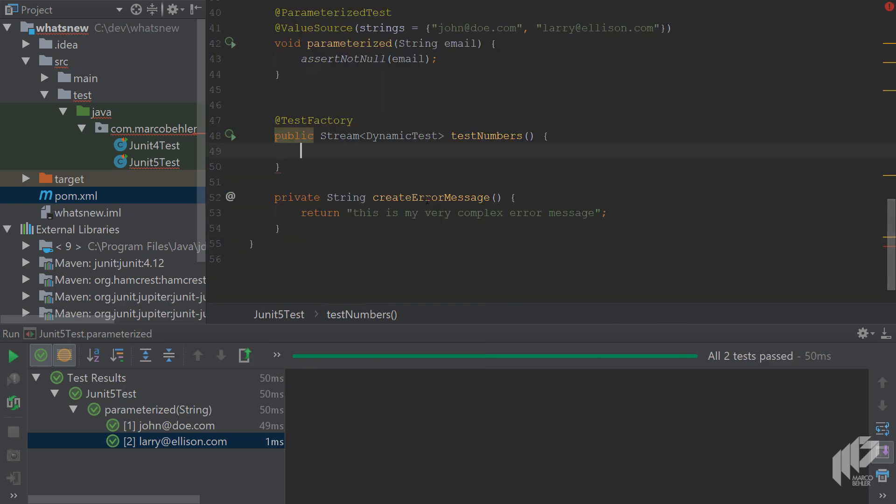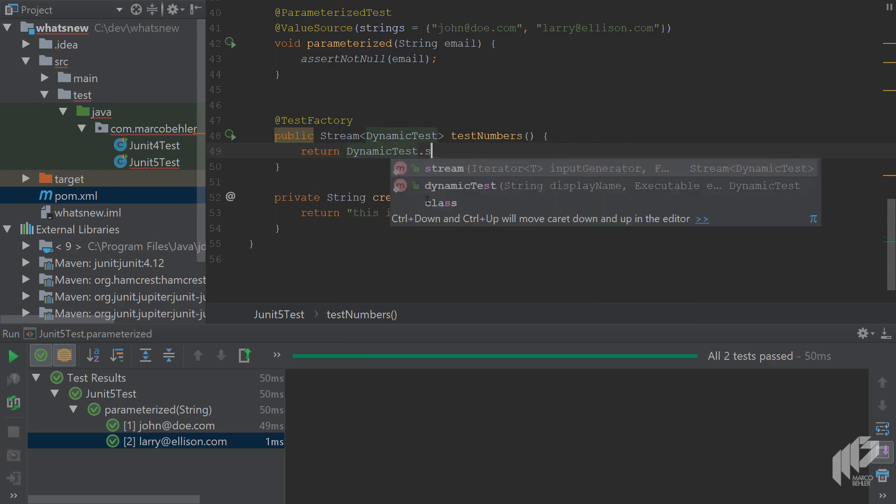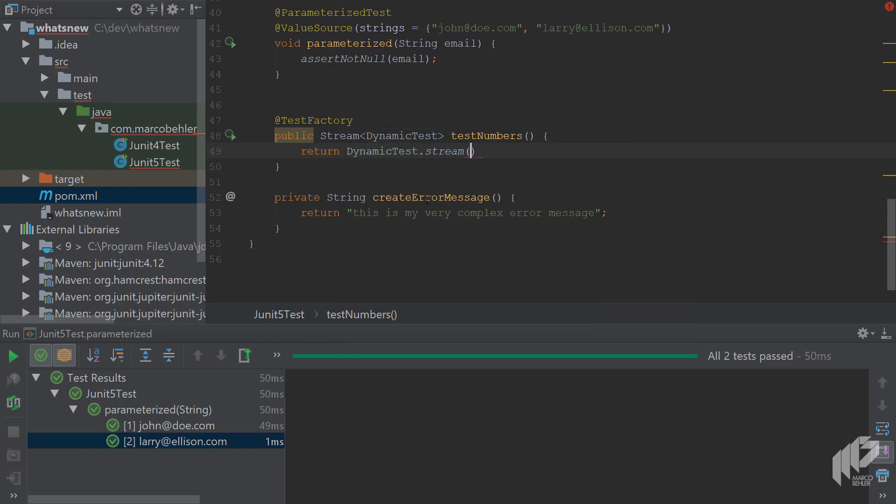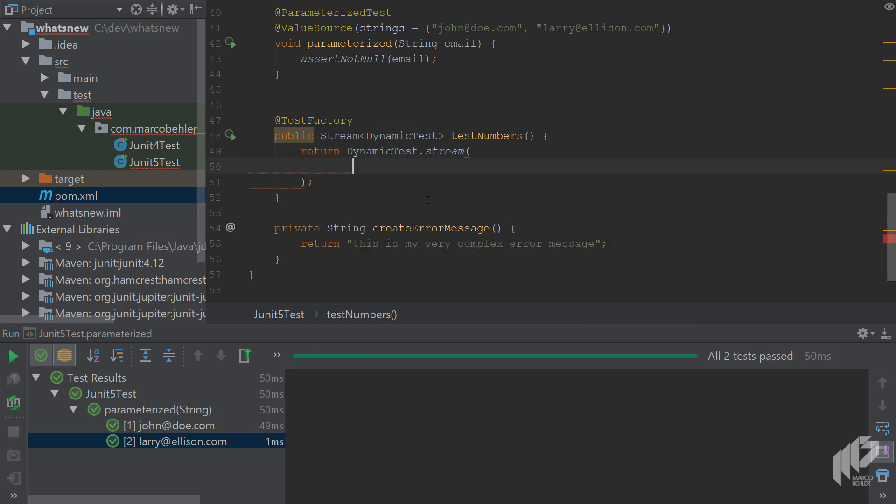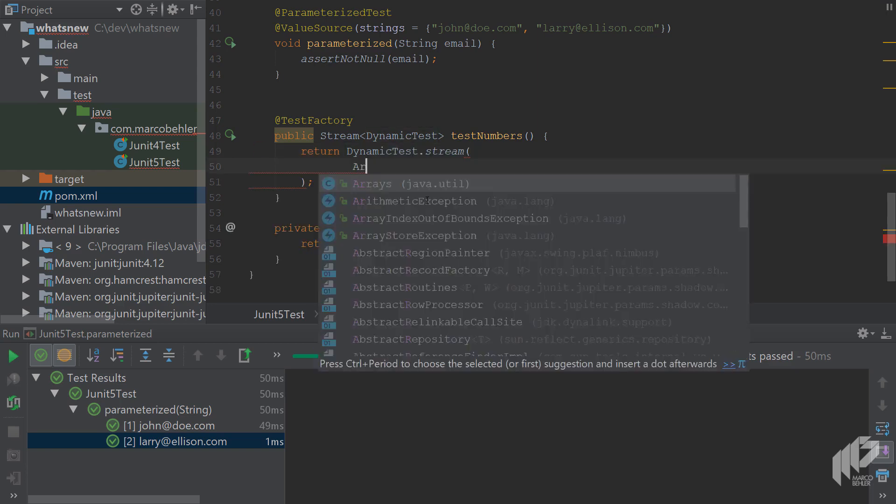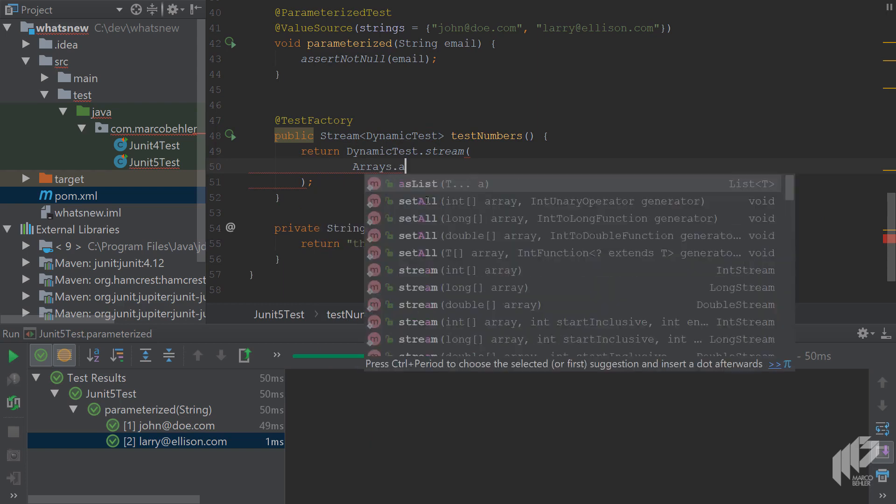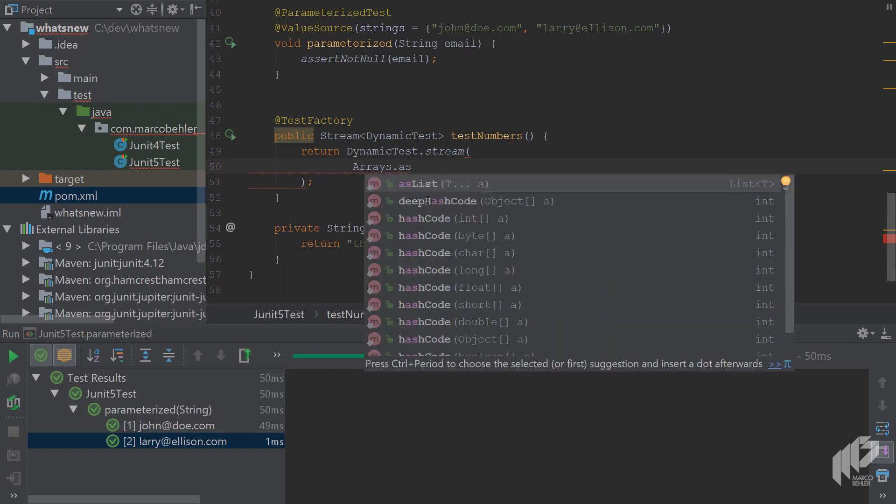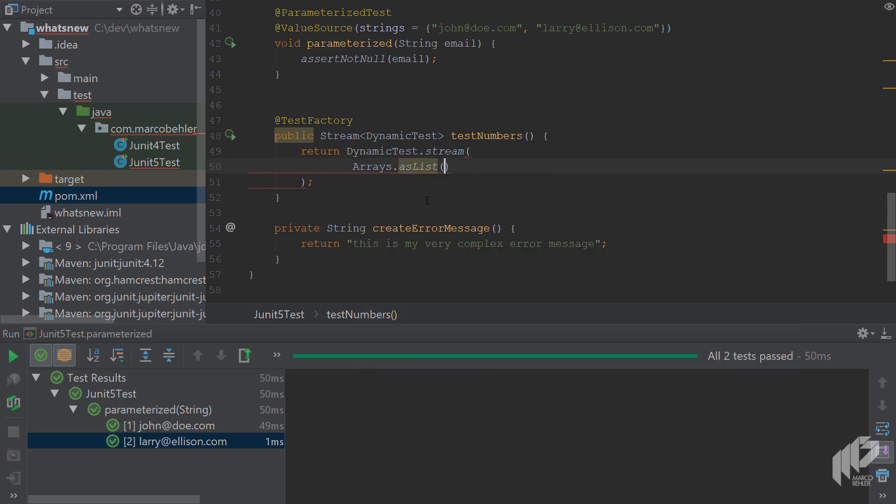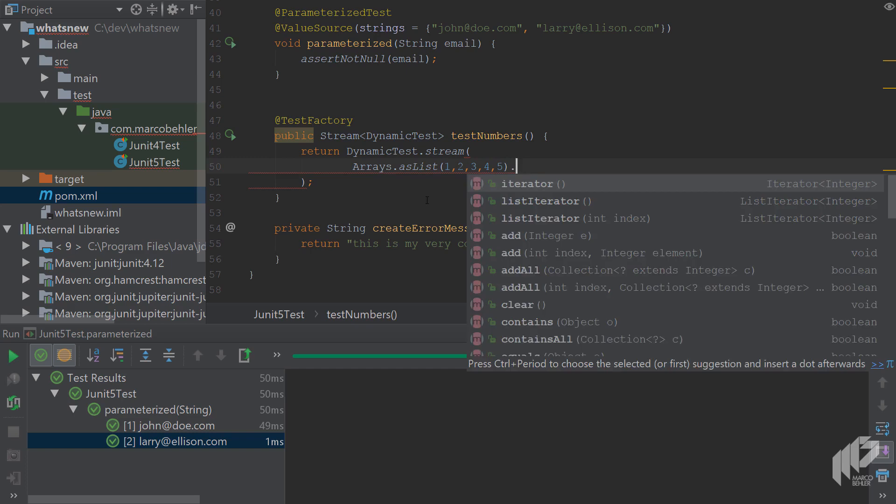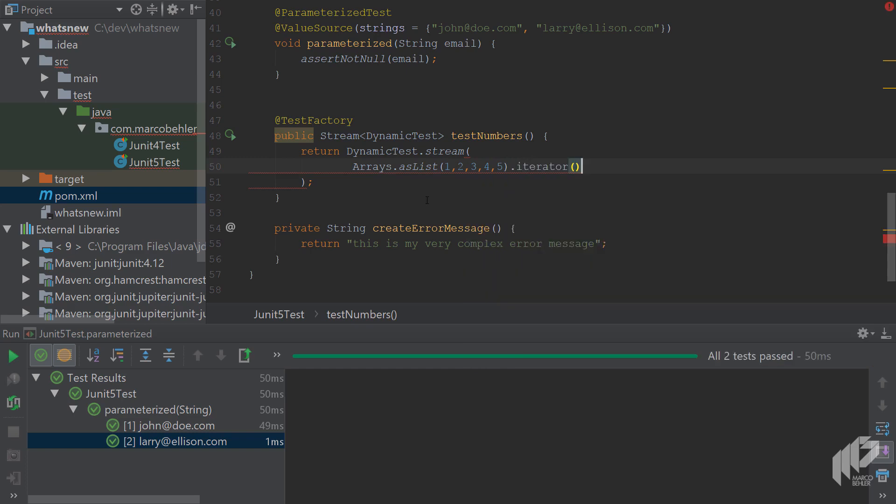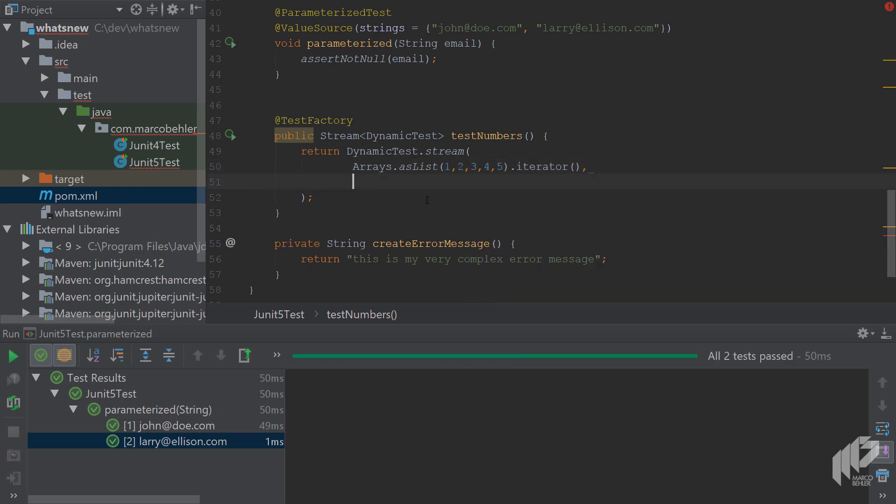And inside write, return dynamic test dot stream. And then the first argument should be the test inputs. So in this case, simply write arrays as list 1, 2, 3, 4, 5 because we want to test these five numbers.